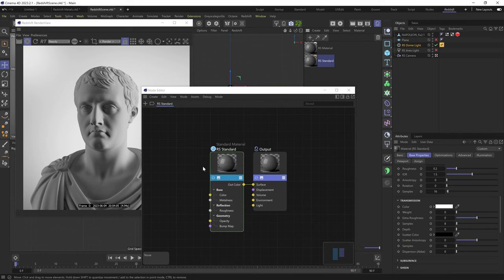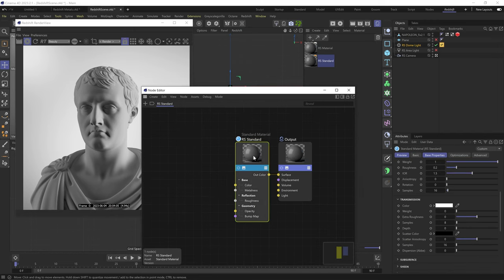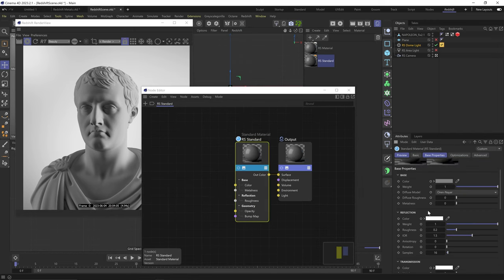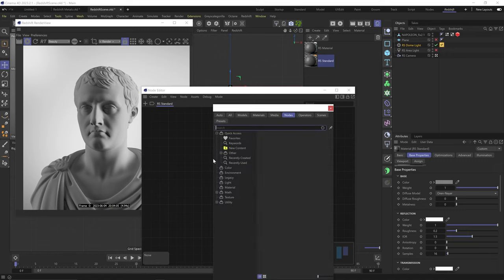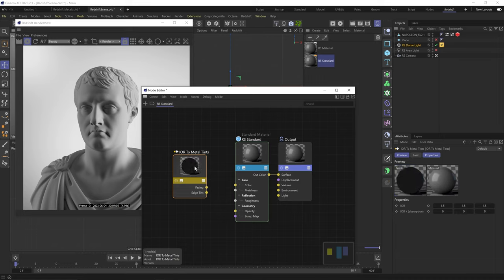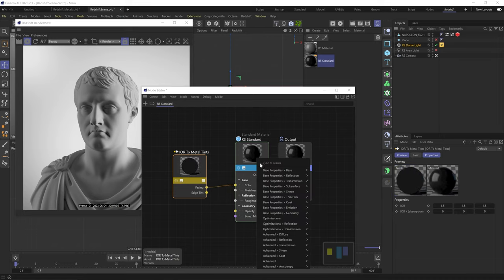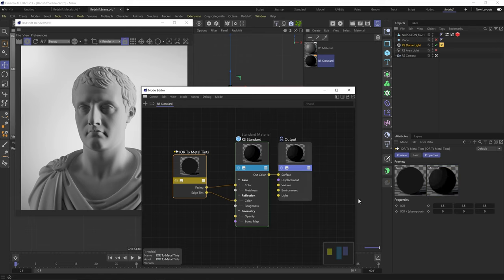And in the standard material, reflection section is slightly different. BRDF mode is set to GGX by default and you can't change it as far as I know. And there's no way to change the IOR type as well. To do that, I'll hit C and in the node search, I'll type IOR and add this IOR to metal tints node. Connect the facing to the color channel and the edge tint to the reflection color channel. And you can see that this node gives us the ability to change the IOR for each RGB channel as well. Cool.